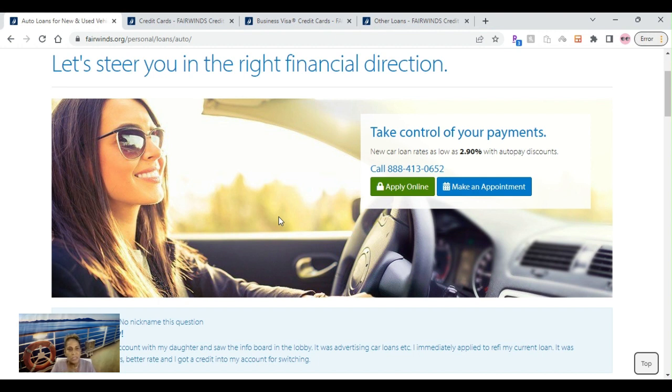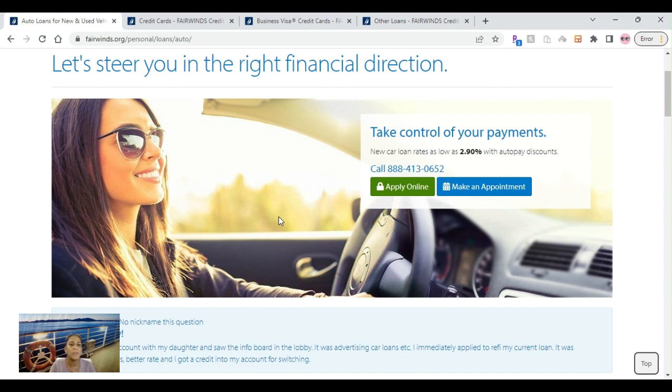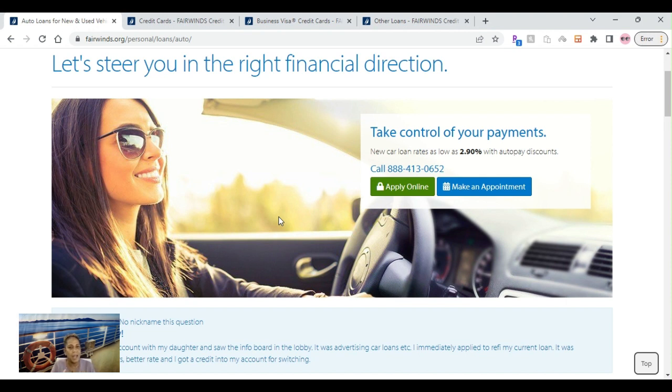If you're going to do any type of business in the state of Florida with Fairwinds Credit Union, you have to have been registered in the state of Florida for two years as an existing business. You will have to show some type of cash flow, your debt to credit obligations, your cash flow and your debt obligations, and you will definitely have to have an established relationship with Fairwinds Credit Union to go ahead and continue on to the business side.